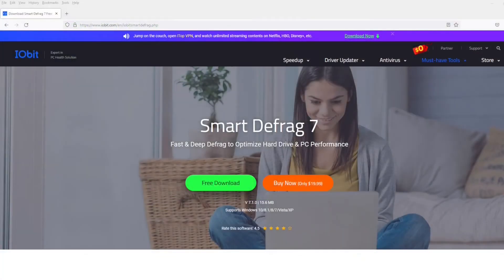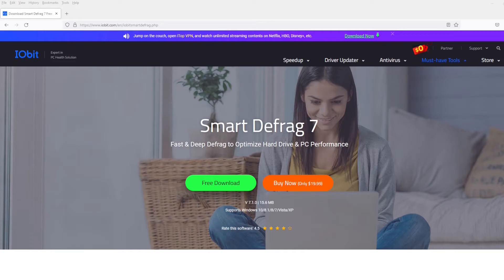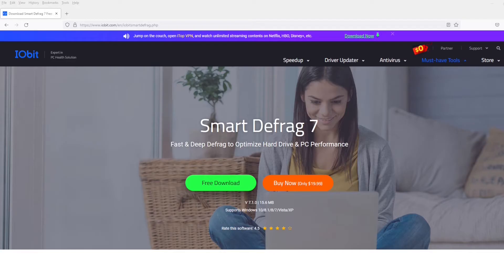Let's take a look at Smart Defrag. Now this has a fairly good rating, almost five stars. I'll leave a link for this below in the show notes, but let's go ahead and take a look at the actual software itself.